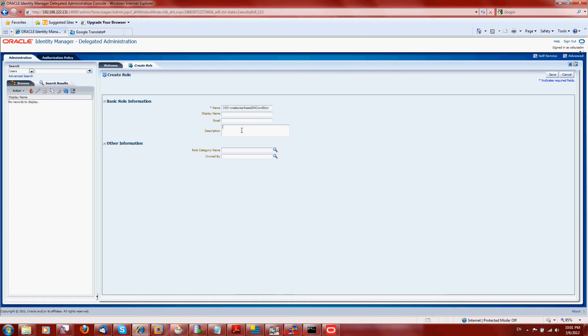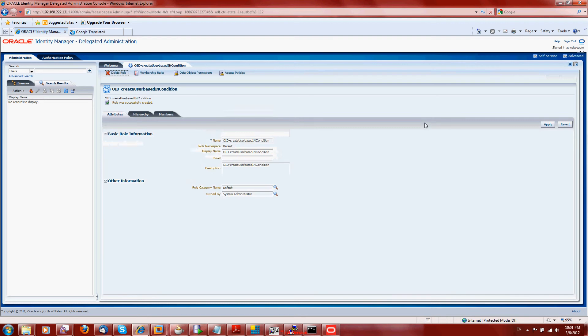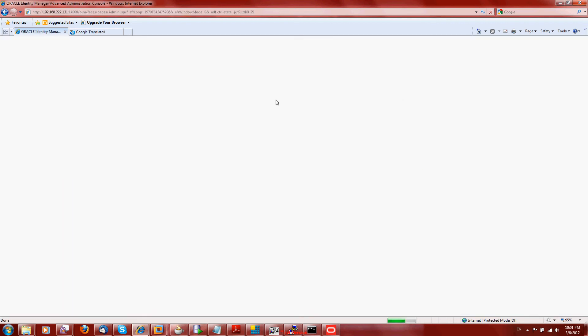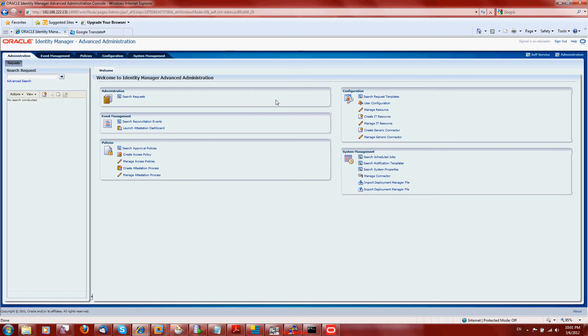This is the role name. Now I will go to the access policies and create an access policy.